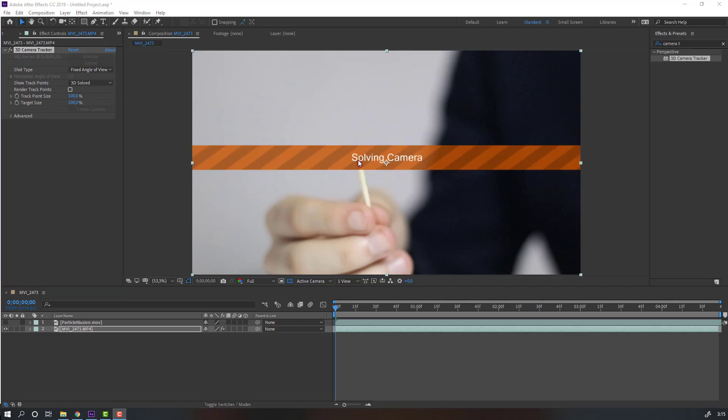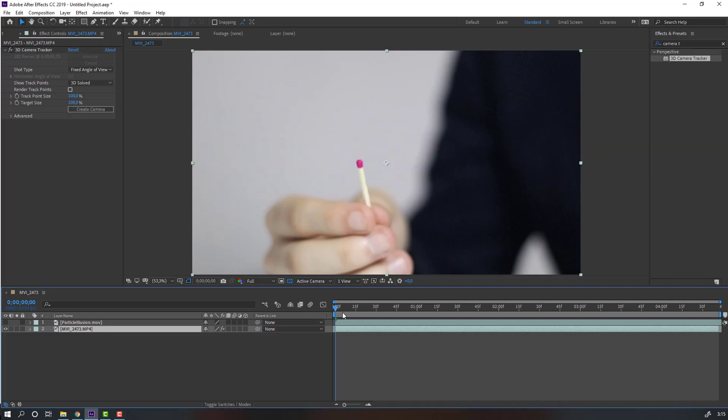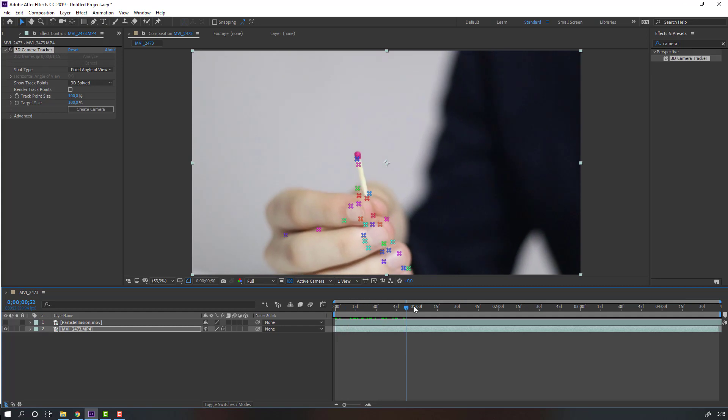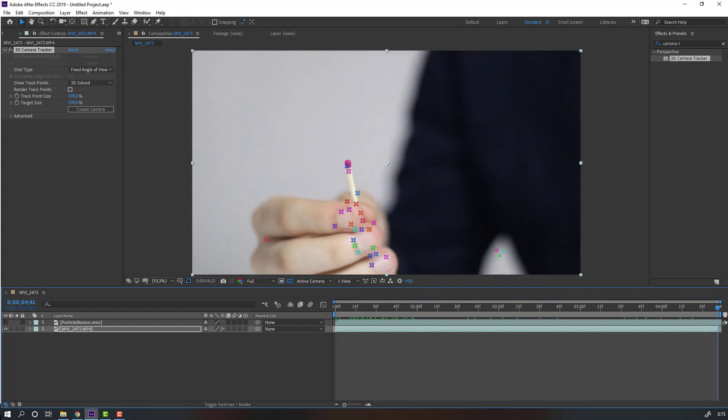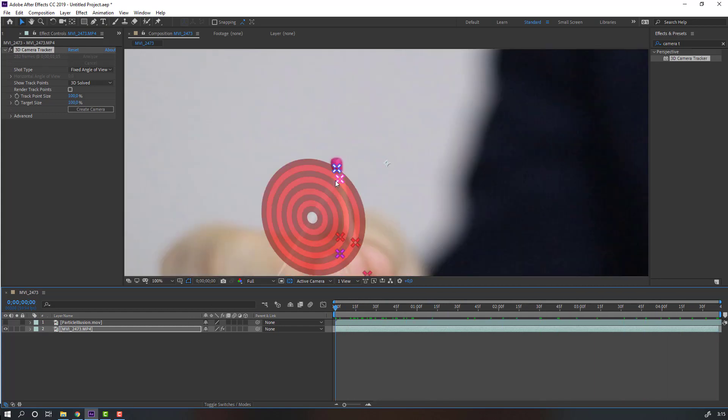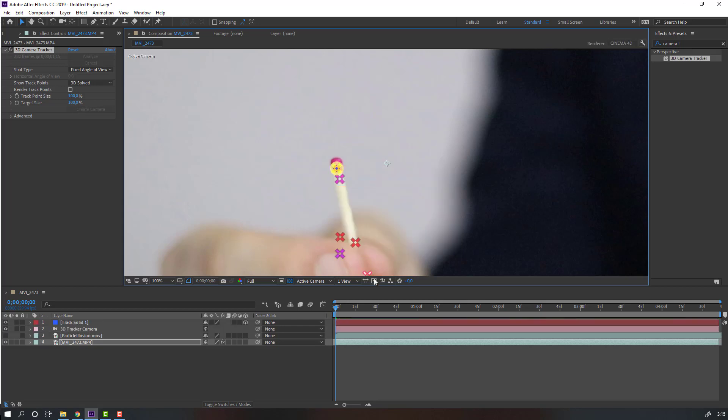Solving camera. Let's see. Nice. Select this pin, right click, and let's create a solid and new camera.